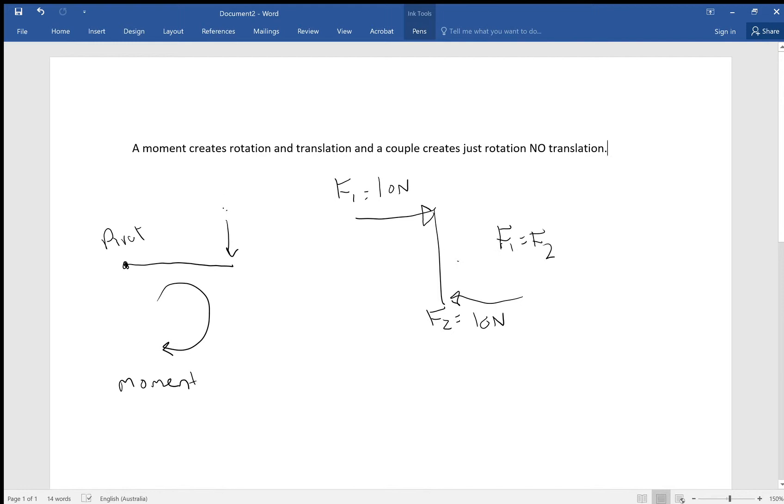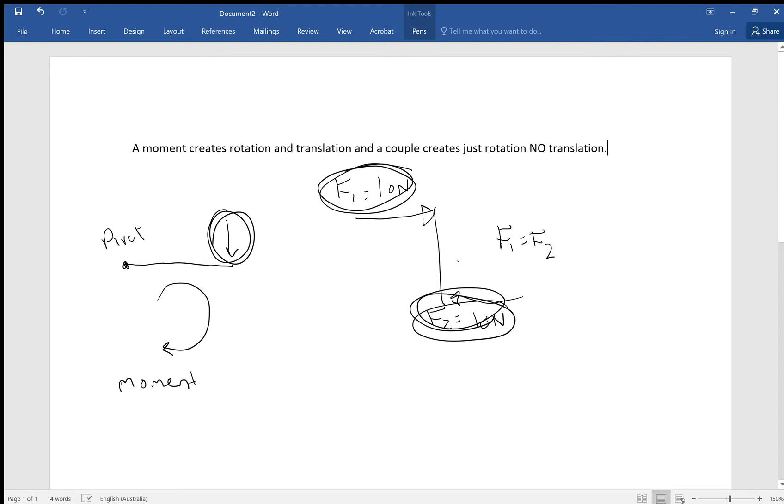Here on a moment, you only have one force acting. On a couple, as in the word couple, which means two, you have two equal forces. So that's the first thing you need to know about them. And what they say about this is, in the comment above, it says a moment creates rotation and translation and a couple creates just rotation.